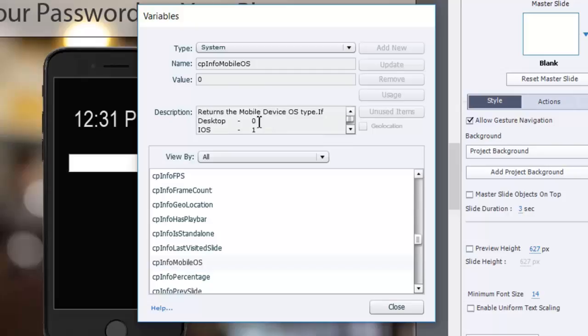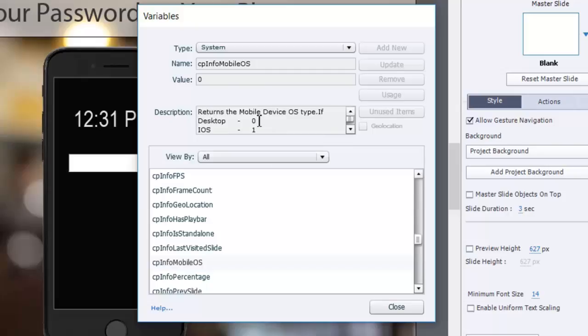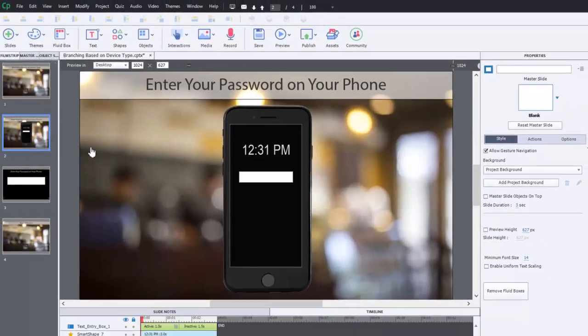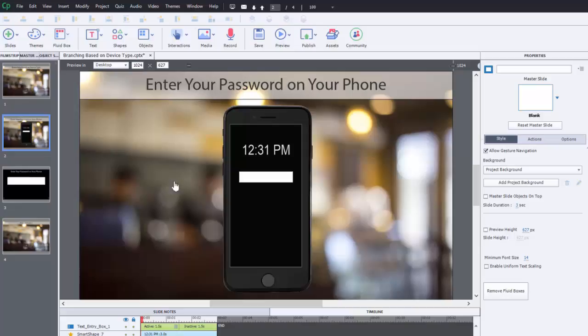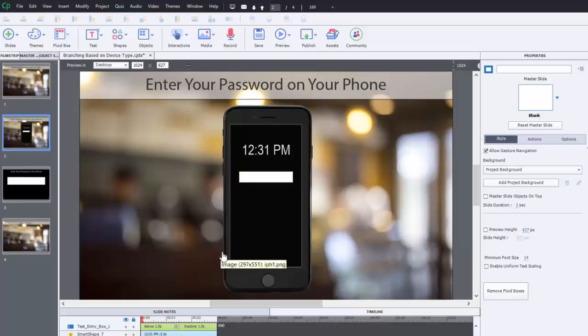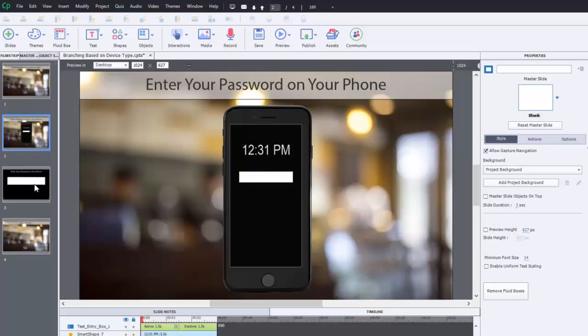So what I did is I created two versions of the slide that my client needed. This is the desktop view because it's suggesting that we want you to use your smartphone to log in on this particular application. But if they're taking the course on their smartphone, we don't want to show a picture of a smartphone while they're holding their smartphone. It seemed redundant.